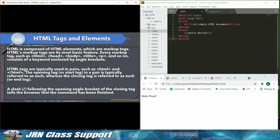Every markup tag, such as HTML, head, body, title, P, and so on, consists of a keyword enclosed by angle brackets.